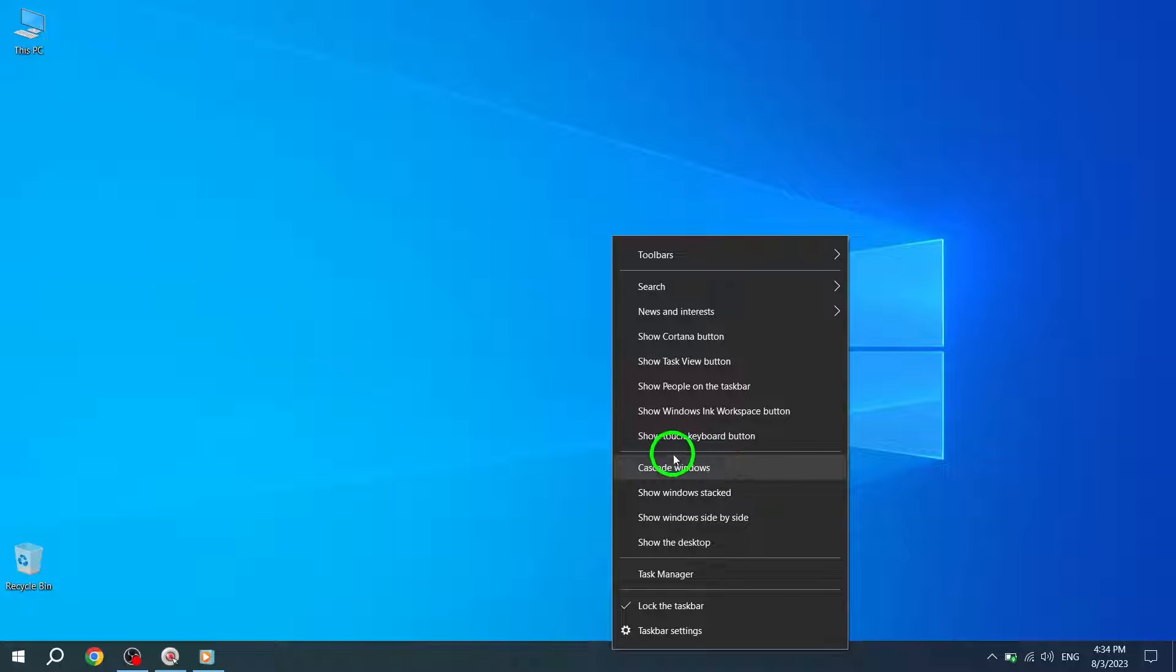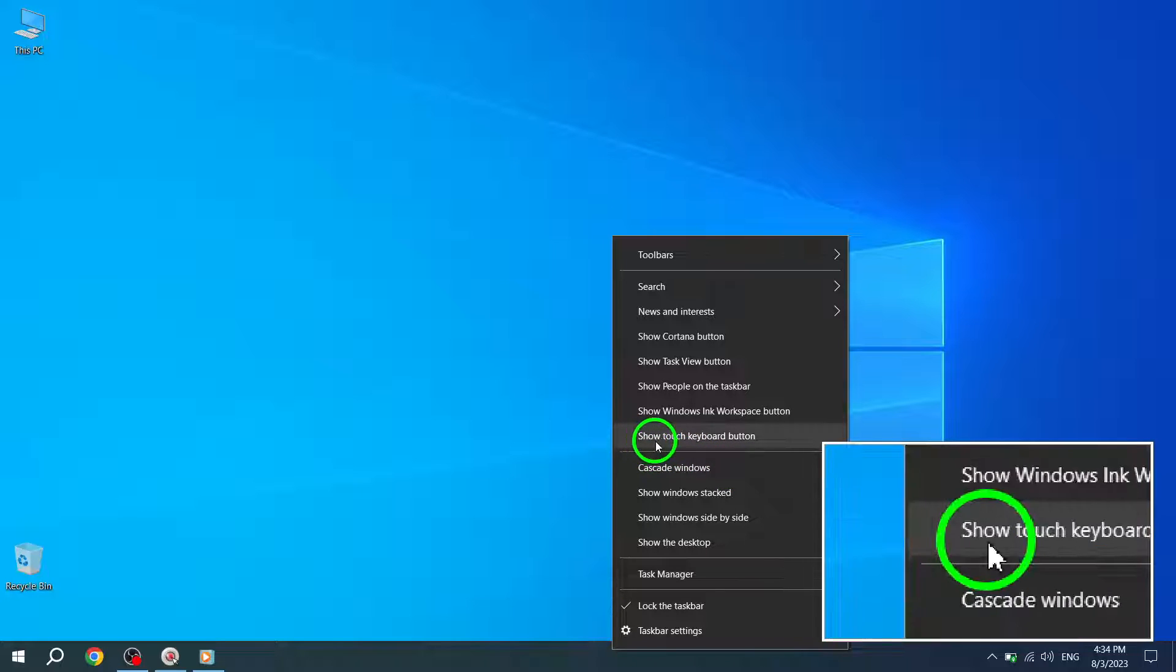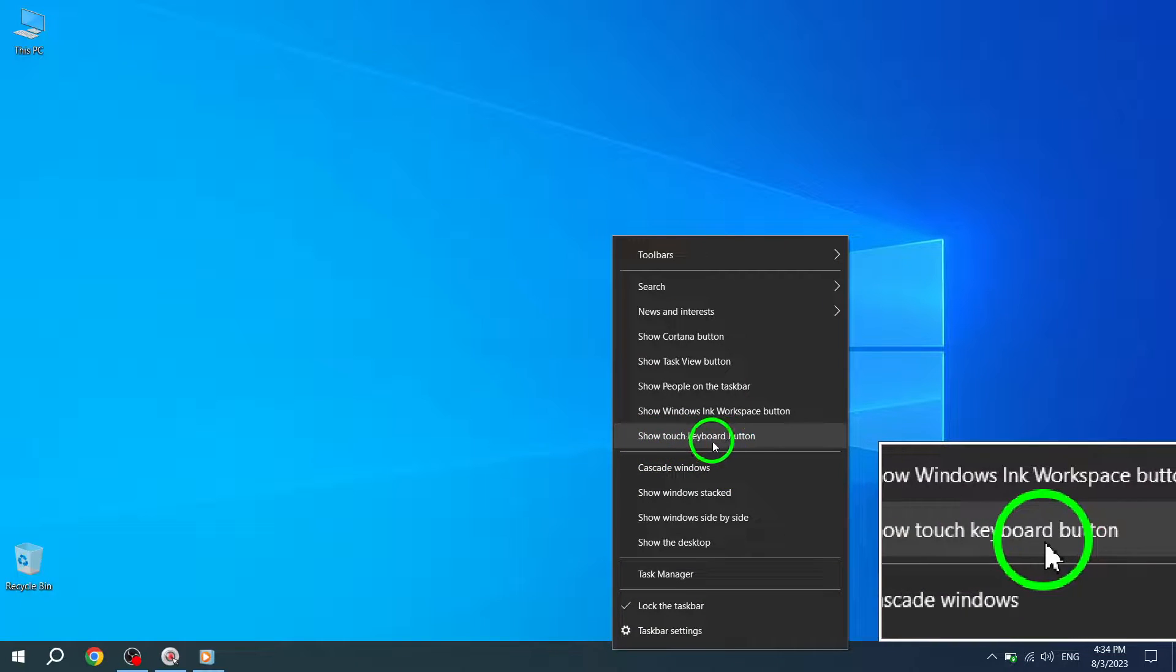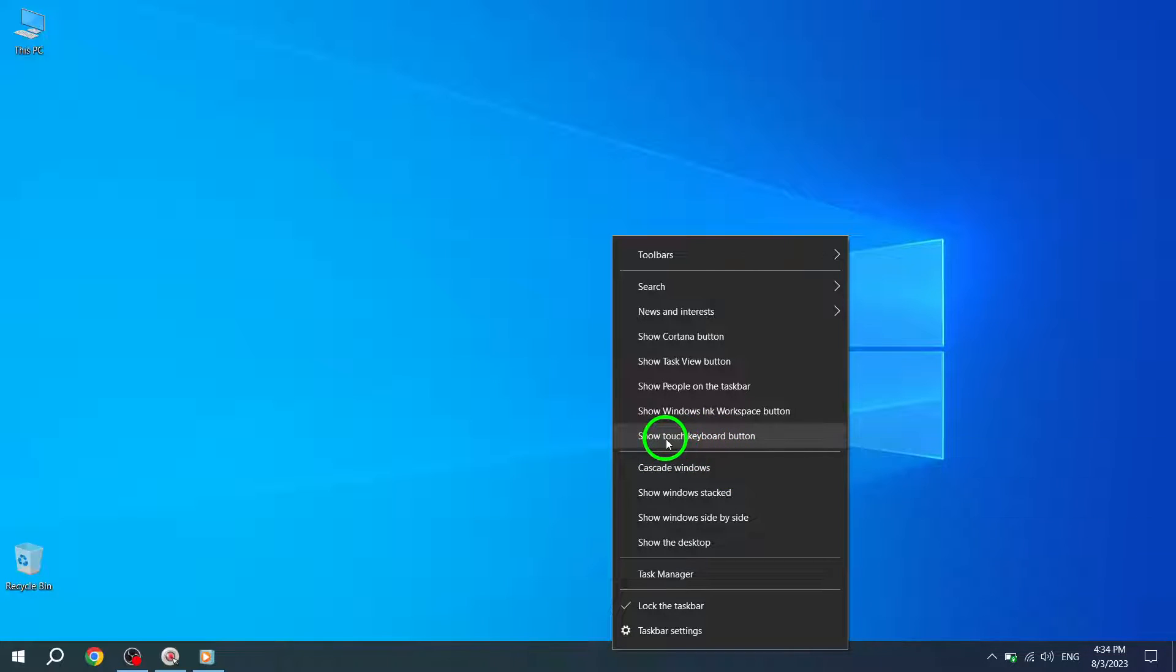Step 2: Select Show Touch Keyboard Button from the context menu. By choosing this option, you will enable the touch keyboard button on your taskbar. Excellent! Now, on to the next step.